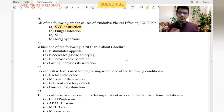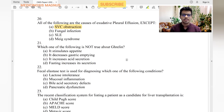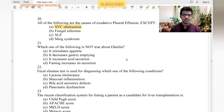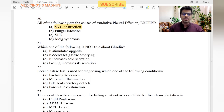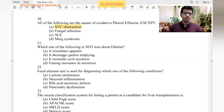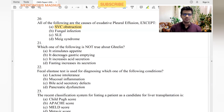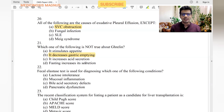Which one of the following is not true about ghrelin? Ghrelin is a hormone that stimulates appetite; it makes you feel hungry. The opposite of ghrelin is leptin, which produces satiety. Ghrelin increases acid secretion — yes. Fasting increases its secretion — yes, obviously you feel hungry when fasting. Decreased gastric emptying increases hunger — no, increased gastric emptying creates more space in the stomach, making you feel hungry. So decreased gastric emptying is the wrong statement.